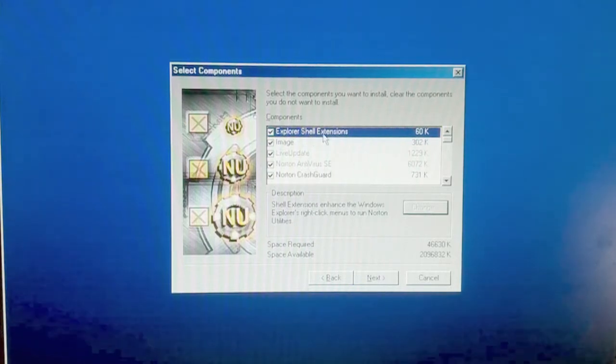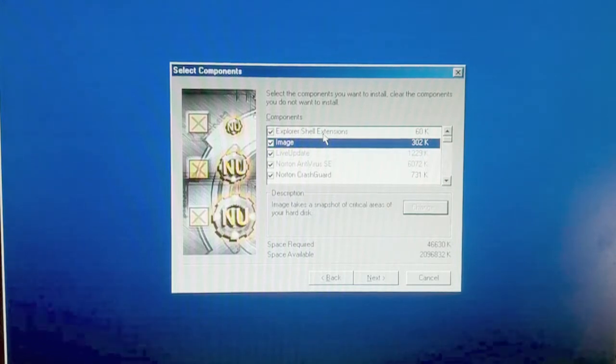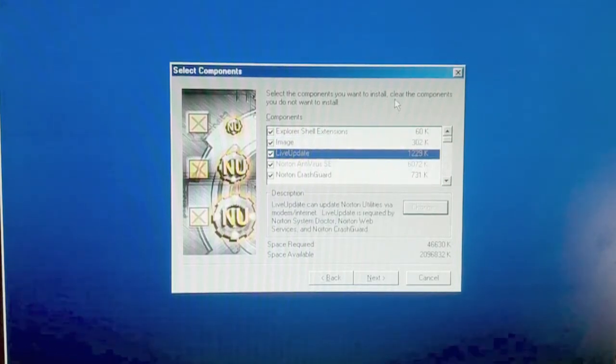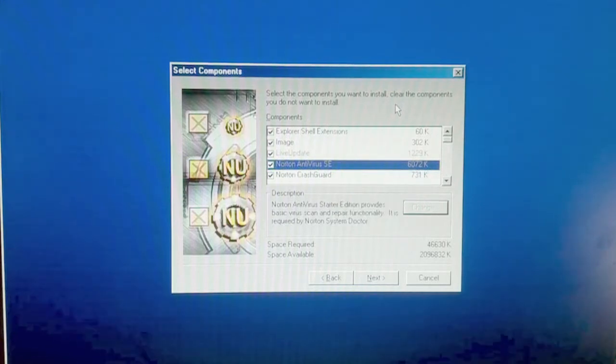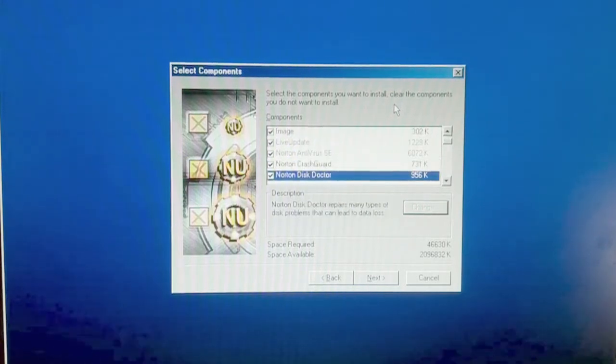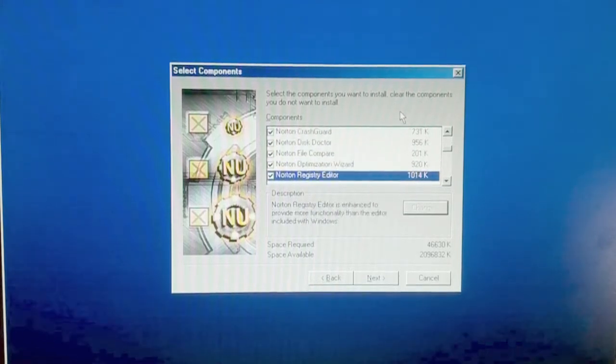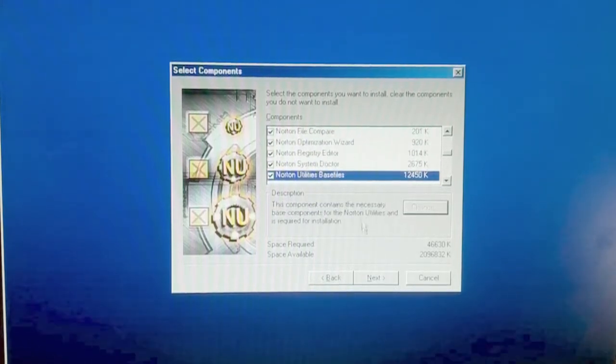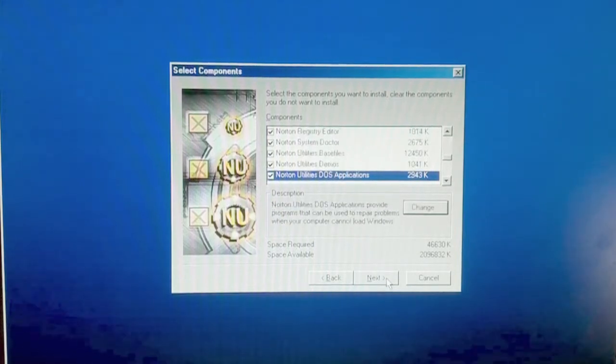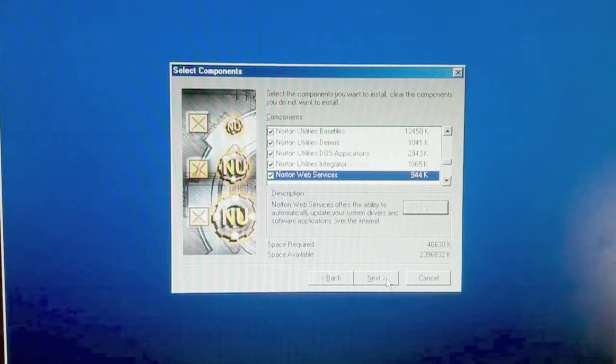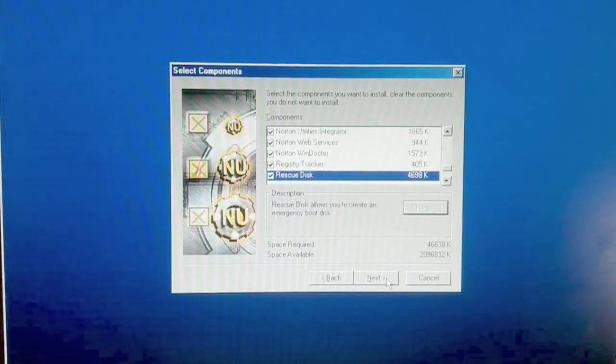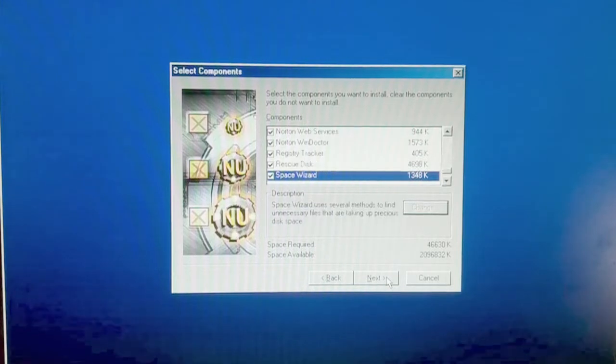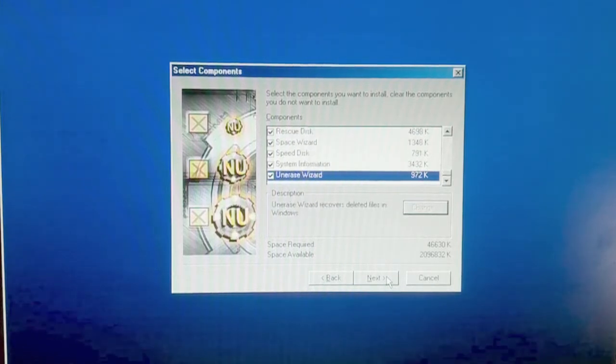Yes, I want the extensions. I want snapshots of my hard disk. Live update. Norton antivirus. Crash guard. Disk doctor. File compare optimization. Word. Registry editor. System doctor. Utilities base files and demos. DOS applications. Integrator web services. Wind Docker. Registry tracker. Rescue disk. Space wizard. Speed disk. System information. And the unerase wizard.